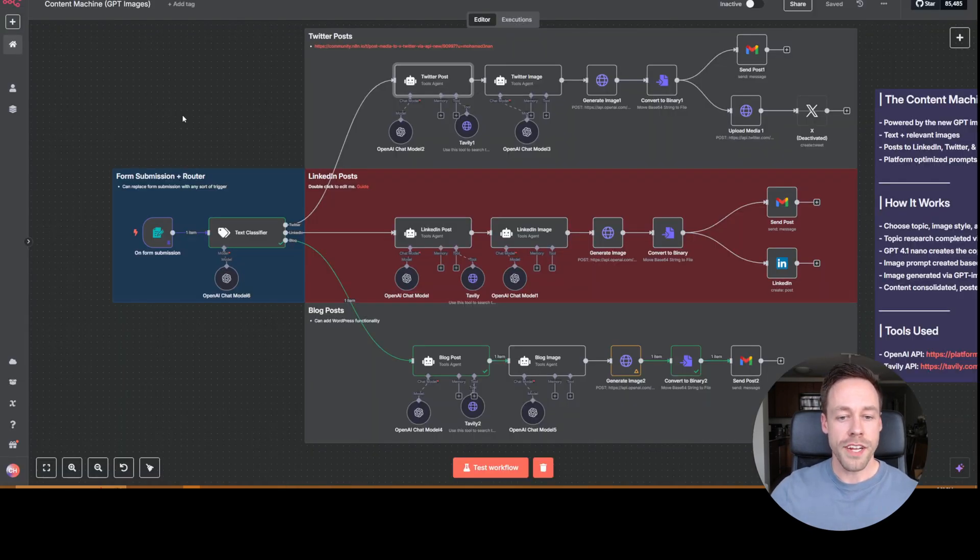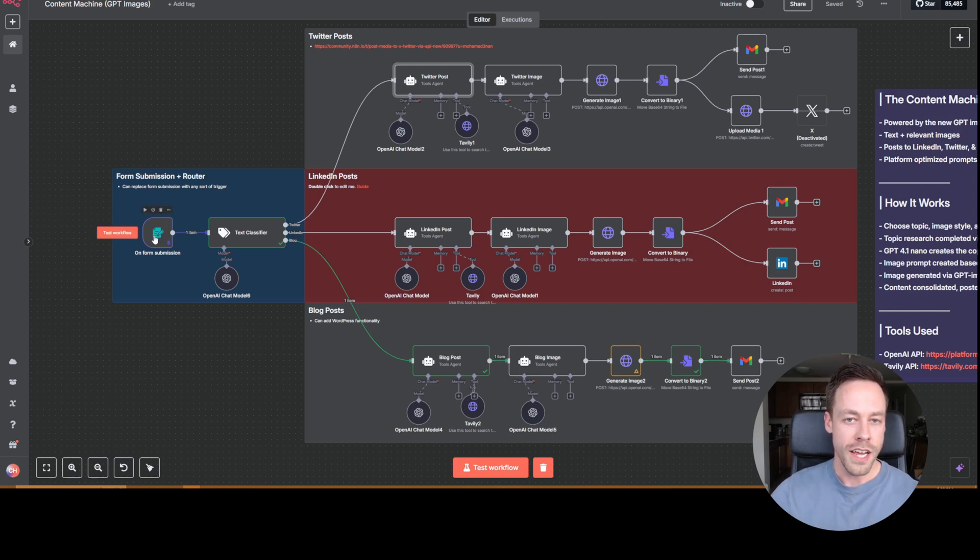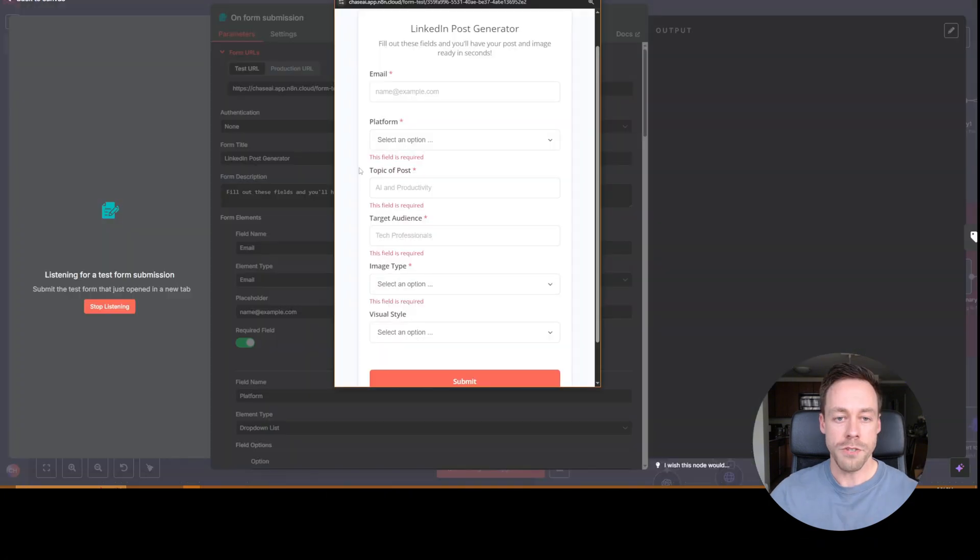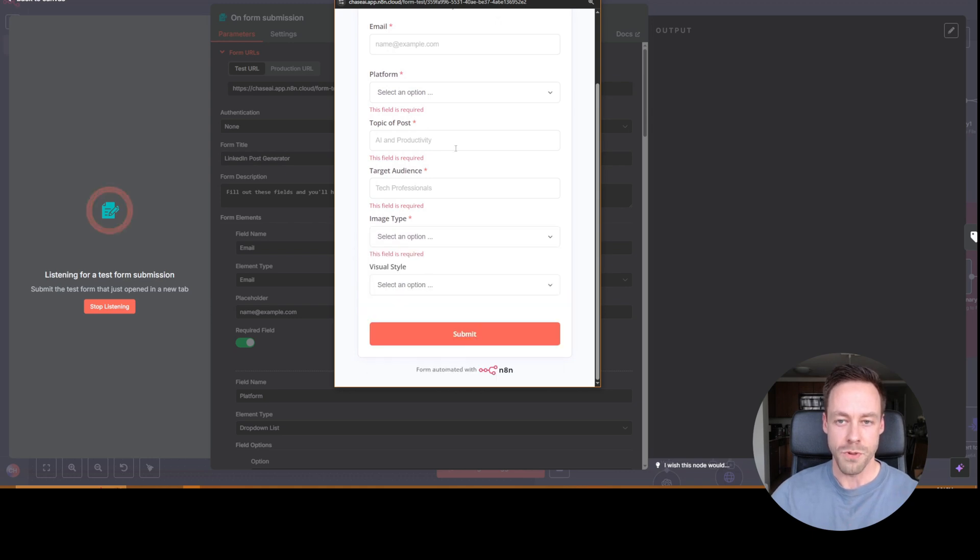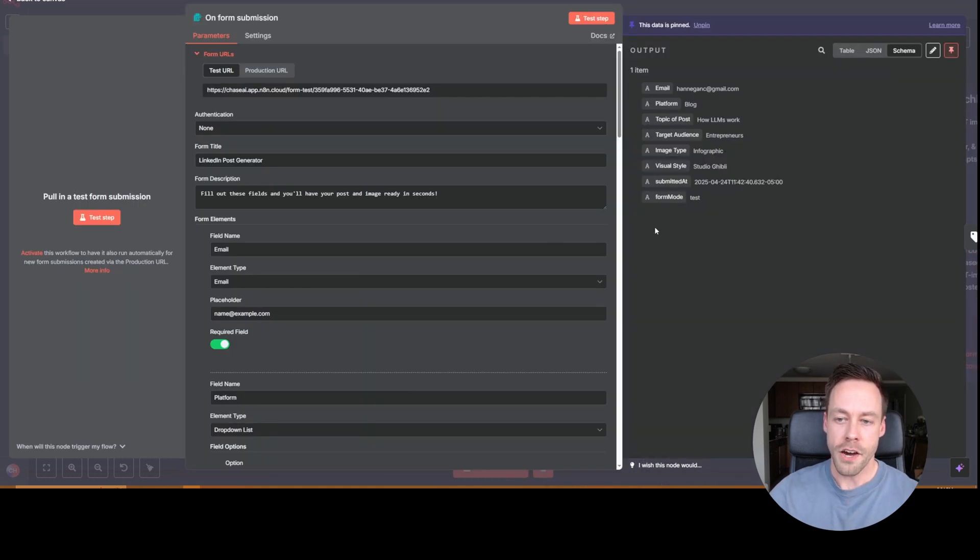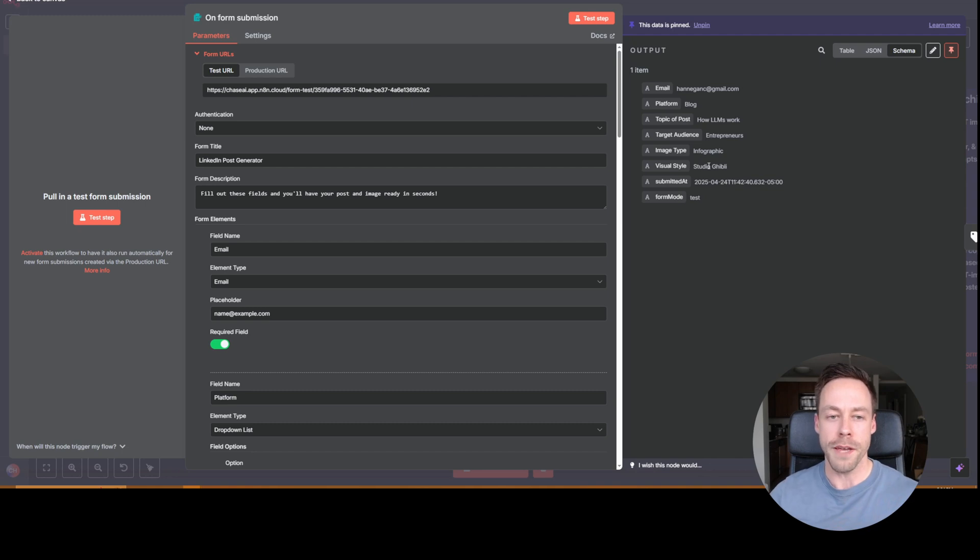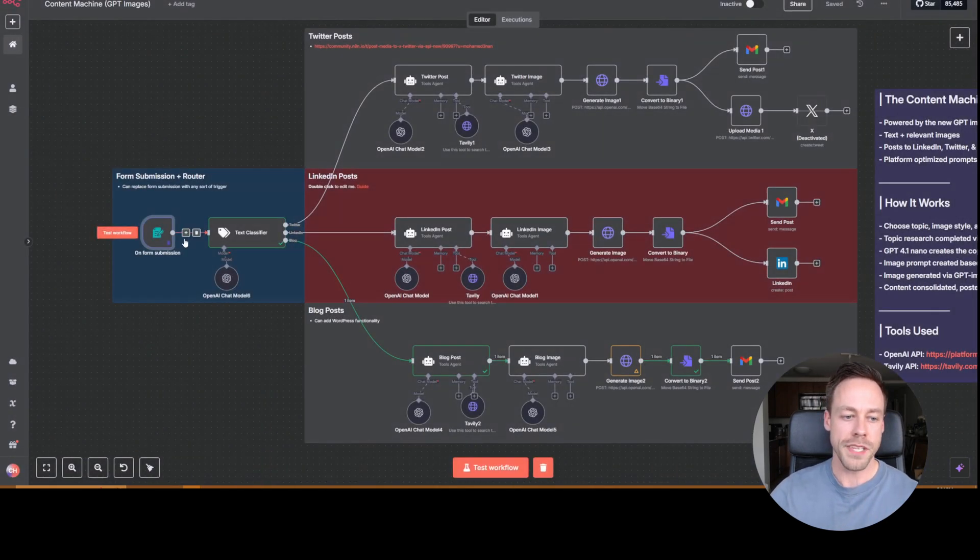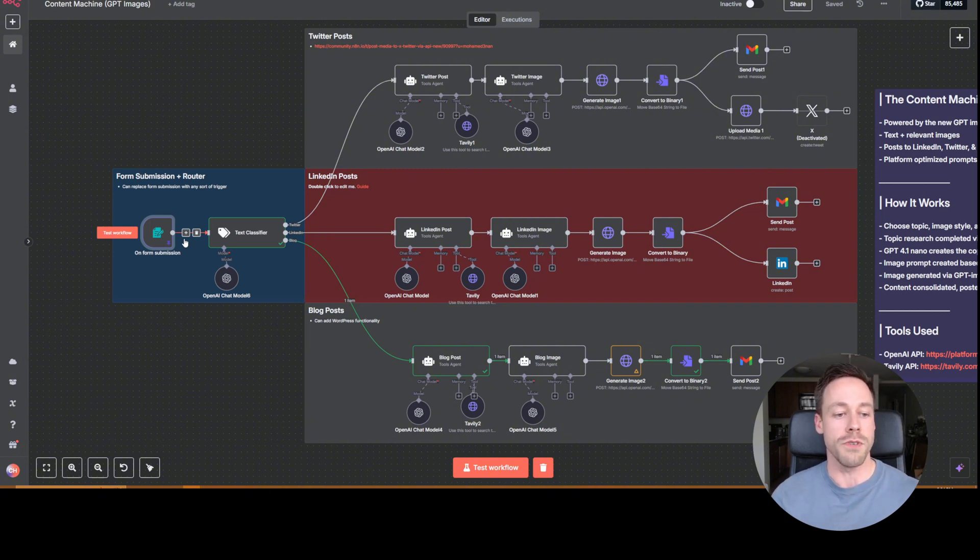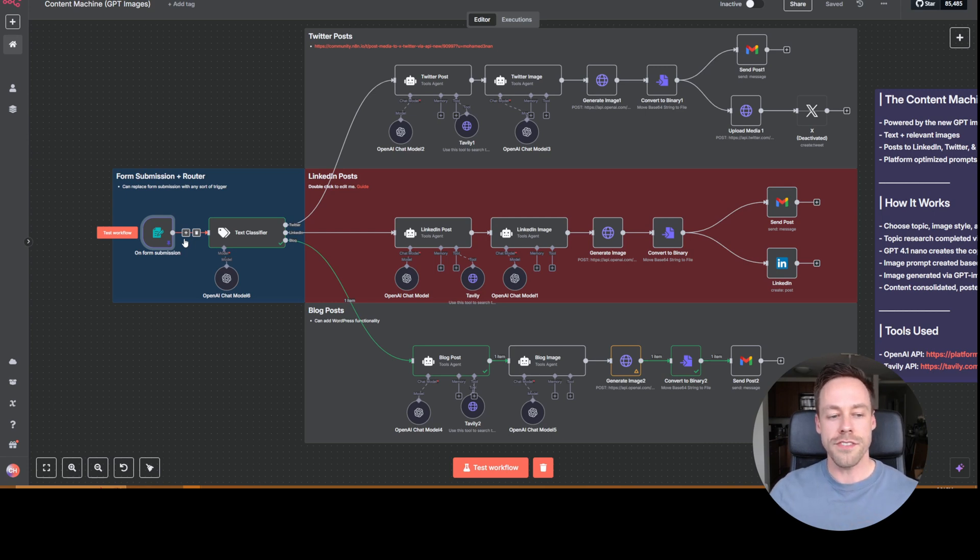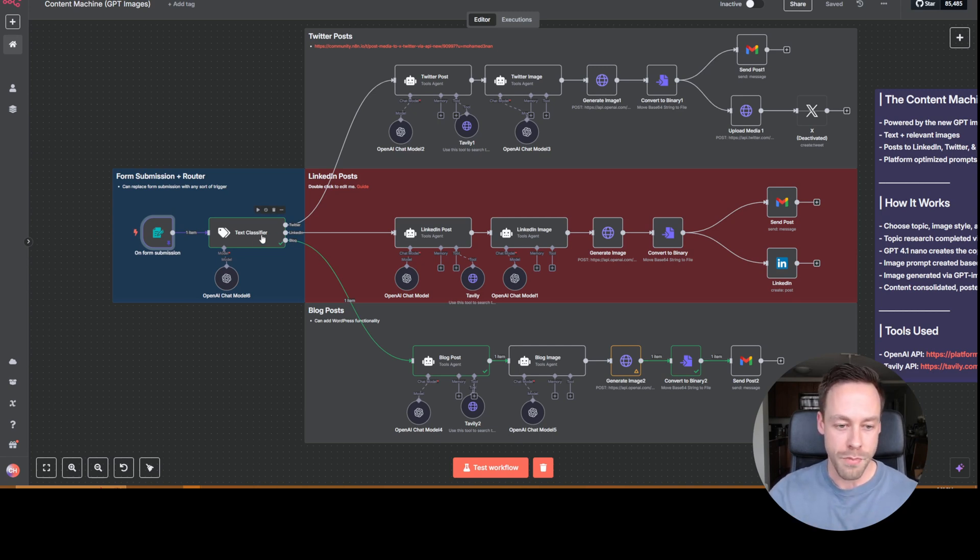Okay, so let's get started and go through this automation module by module. So the first thing you see here is a form submission. So here's what the form looks like. Fill your email, the platform, the topic. And then I have some dropdowns when it comes to image type and then visual style. Now, in my example, I said, Hey, I was looking for like a blog of how LLMs would work, you know, entrepreneurs, infographics, Studio Ghibli. You can kind of fill out whatever you want here. And ultimately it doesn't need to be a form submission. You could have this just be like a telegram message. You could have this hooked up to an interface on a web app, whatever you want to do.